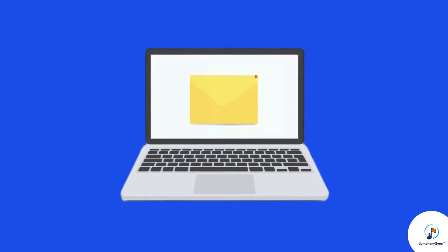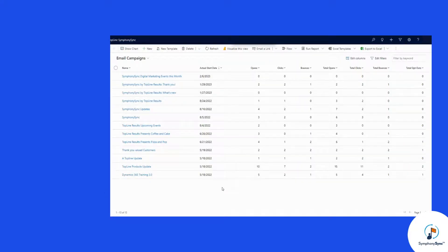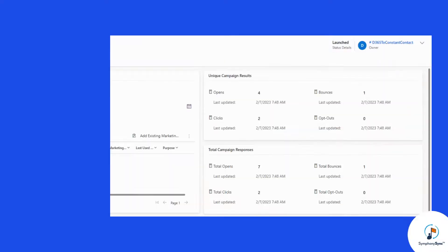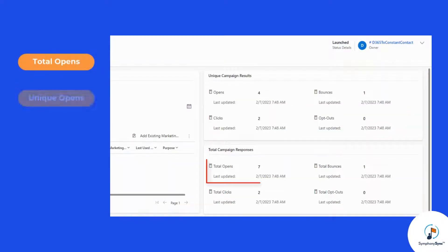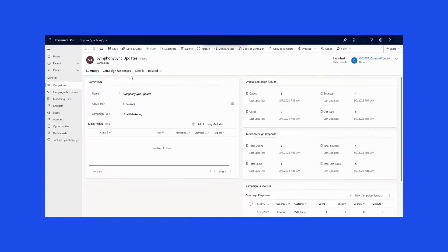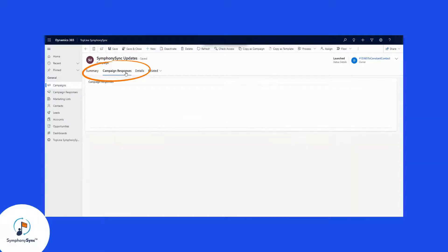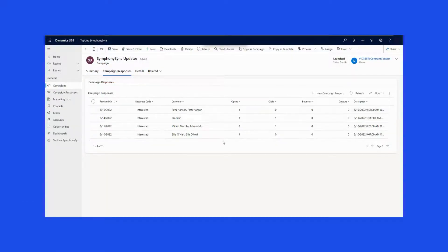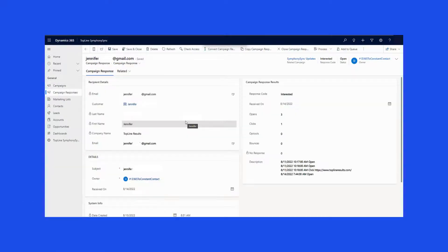After the email campaign has been sent, engagement and performance metrics are tracked in Dynamics CRM with campaigns. The Dynamics campaign record includes summarized metrics including total and unique opens and clicks, total bounces, and opt-outs. Campaign responses for each campaign record show individual campaign members' engagement with the email campaign.